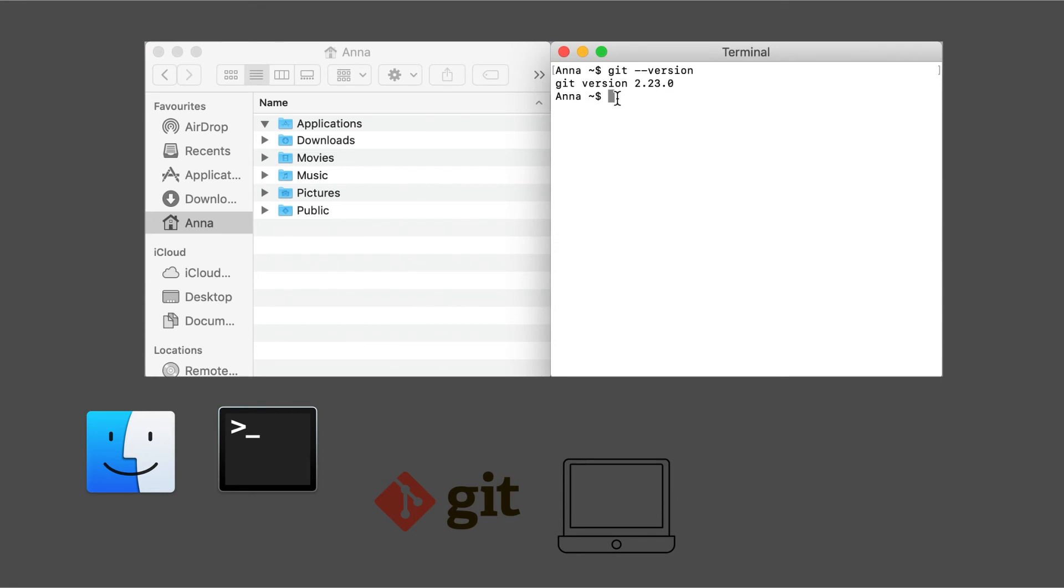Now I'm going to type in git --version, and we can see here that my git version is 2.23.0. Now I'll type in clear, and it clears my terminal screen.